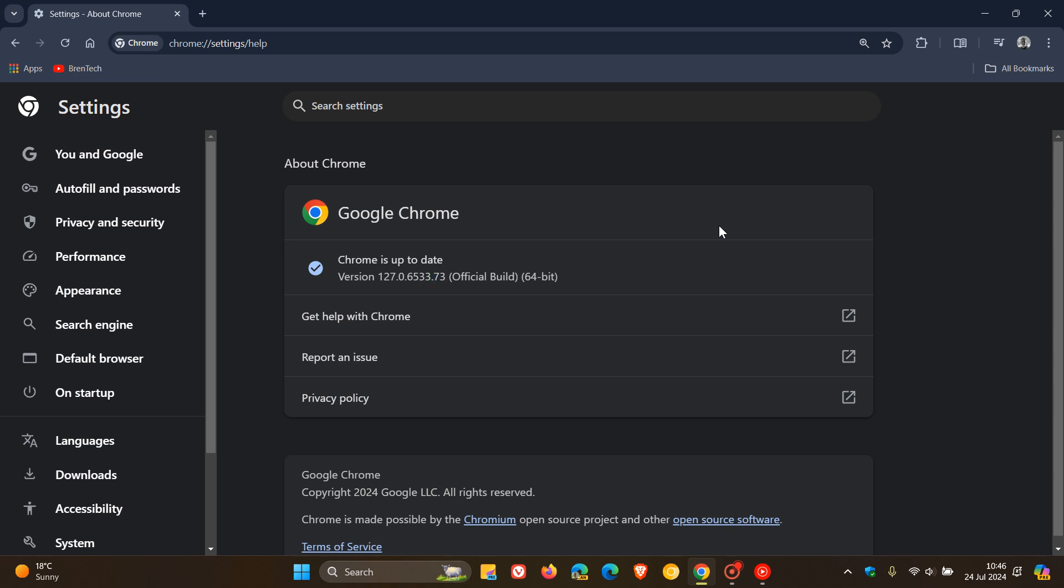Now this is quite an important update when it comes to security fixes that have rolled out because we have received 24 security fixes with version 127 for this week. And this will also now be the weekly security fixes that have rolled out for Chrome. So we can expect the other Chromium-based web browsers to get more or less the same security fixes now rolling out through the rest of this week.